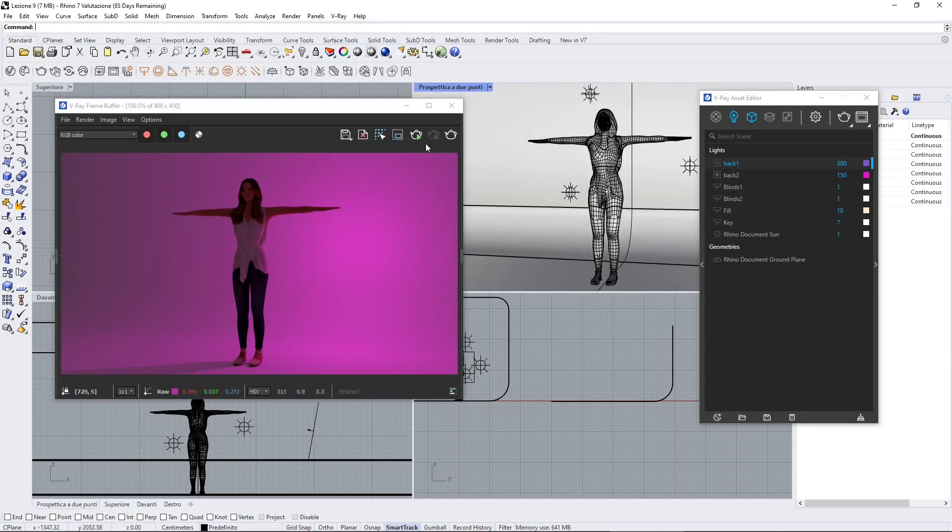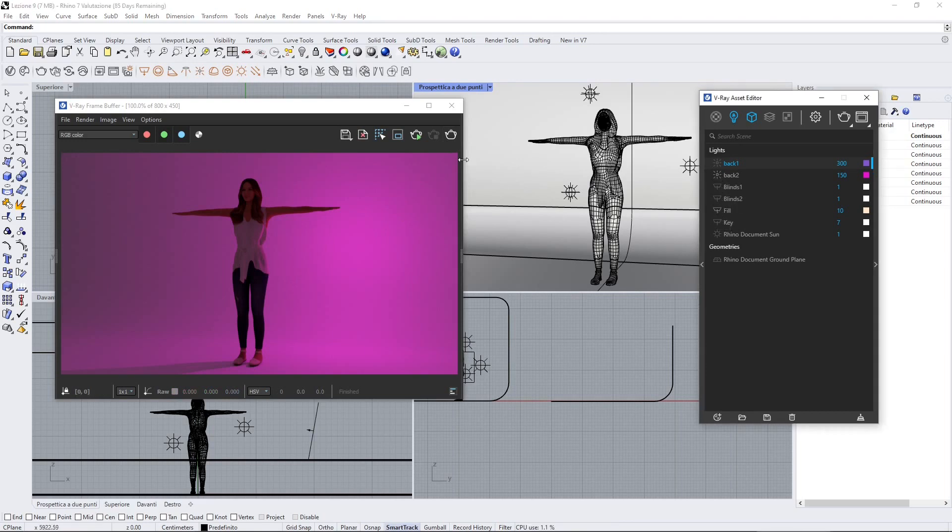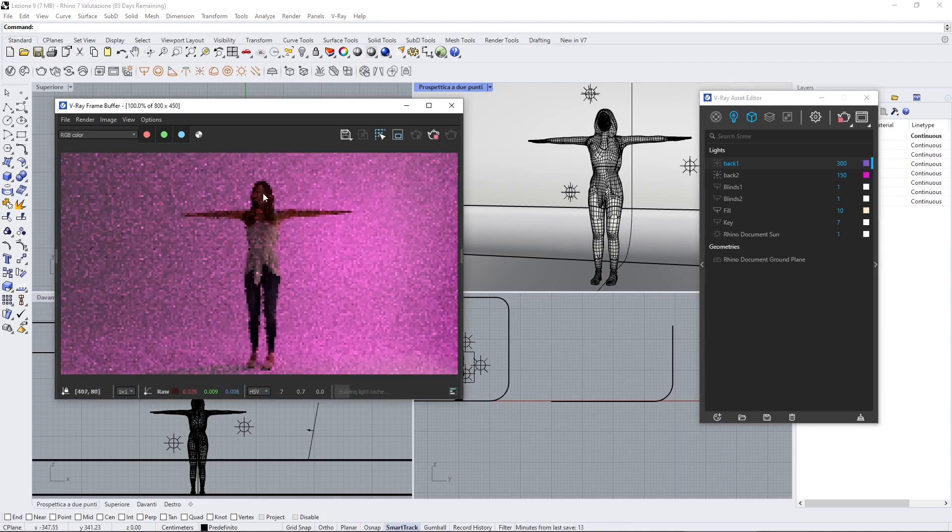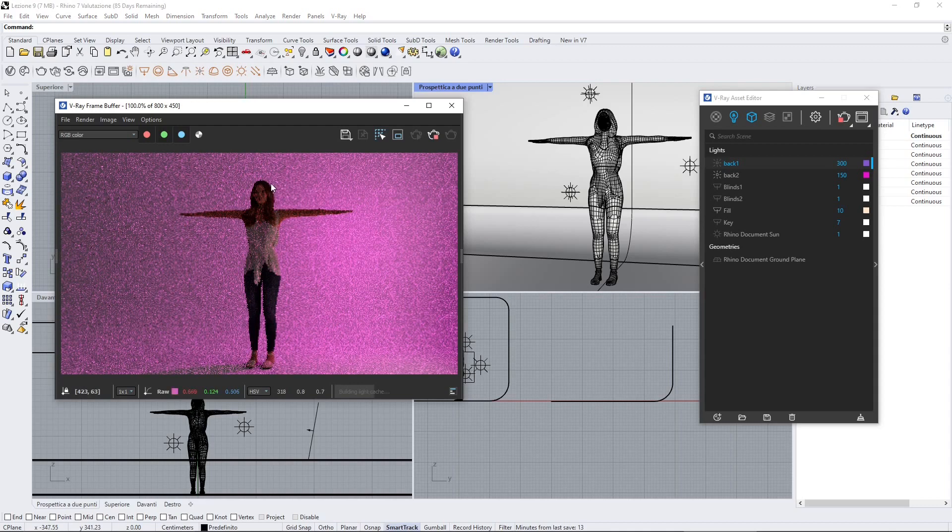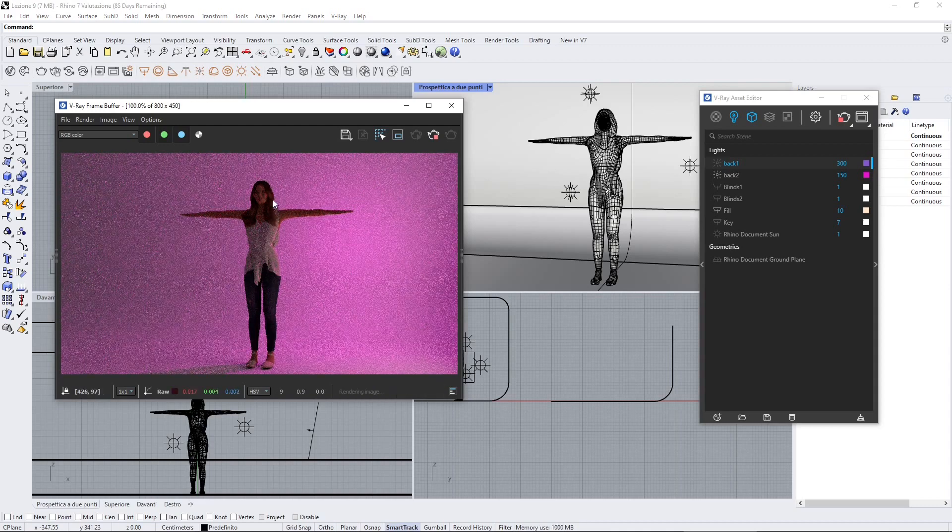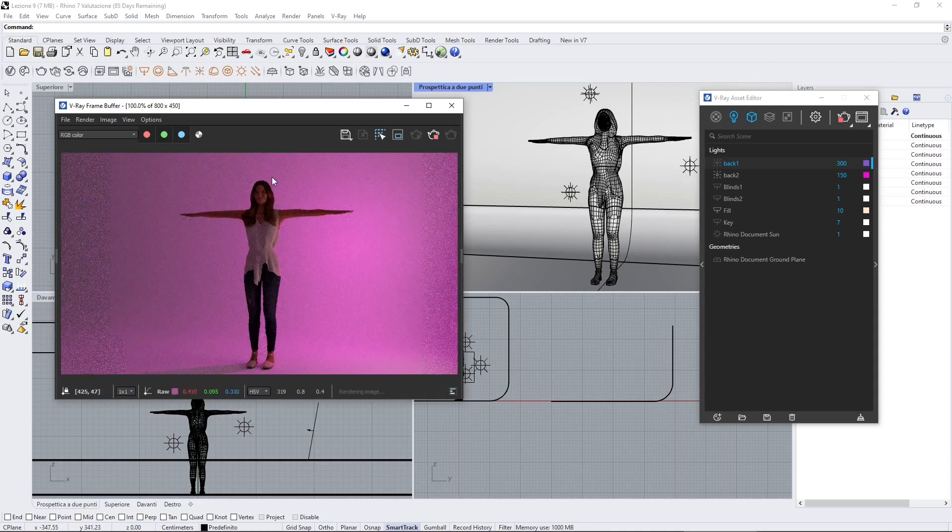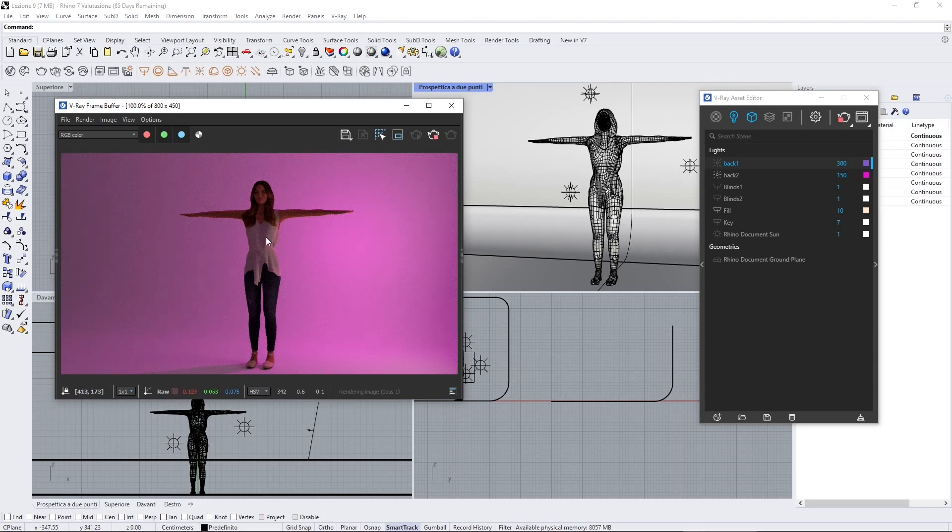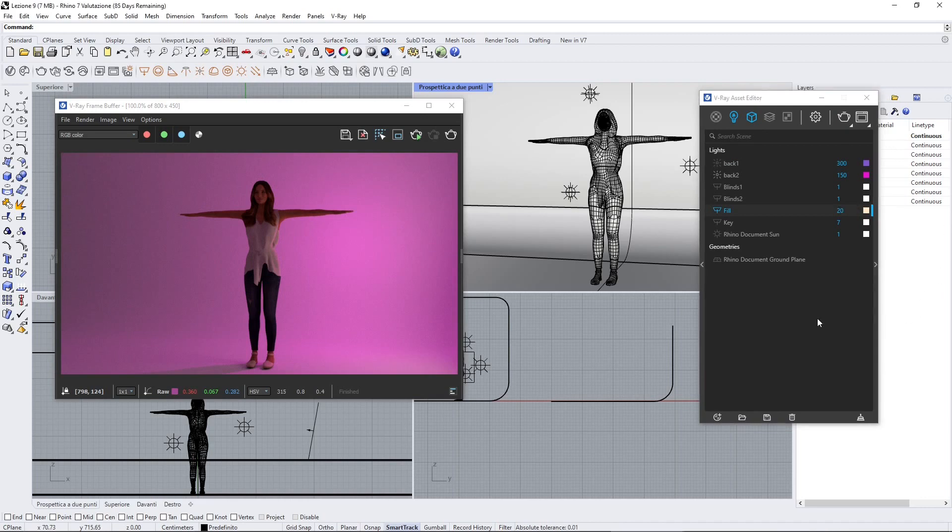Now let's start to add the others. This is the fill key which is in the right side again, and it's going to help to mitigate the shadows or to reduce the black shadows on the right part of my character. Maybe here I need to increase it a little bit.